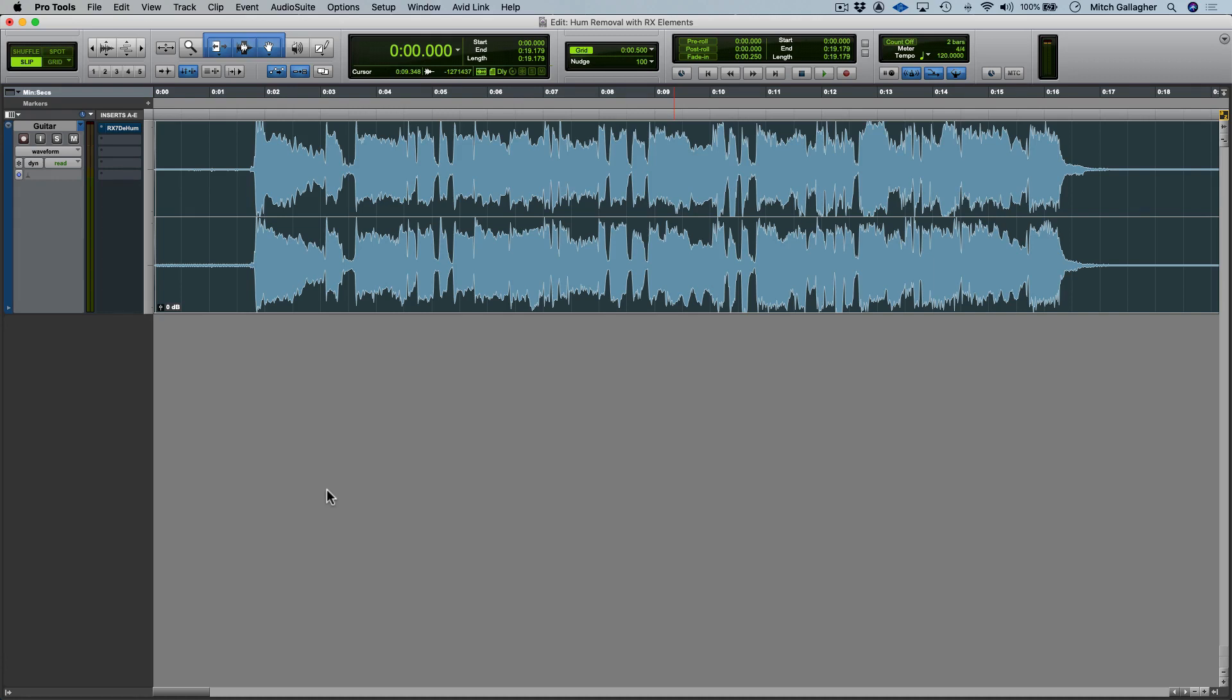We could edit this track to cut out the noise when the guitar is not playing, but that doesn't help with the hum we hear underneath while the guitar is playing. The other problem is that if we EQ and process the guitar track, we'll also be EQing and processing the hum along with it. It makes things messy, hard to deal with, and harder to mix into the final track, so ideally we'd remove that hum.